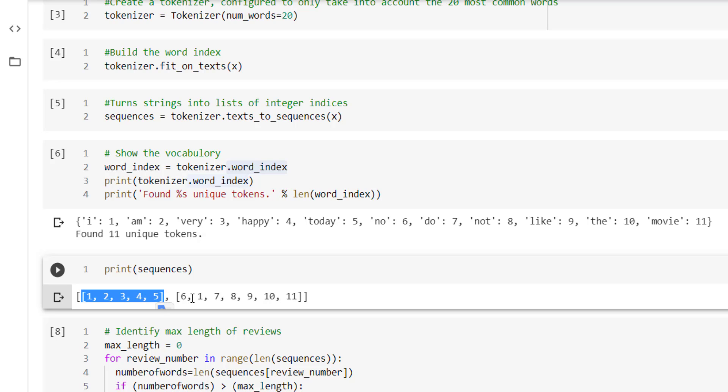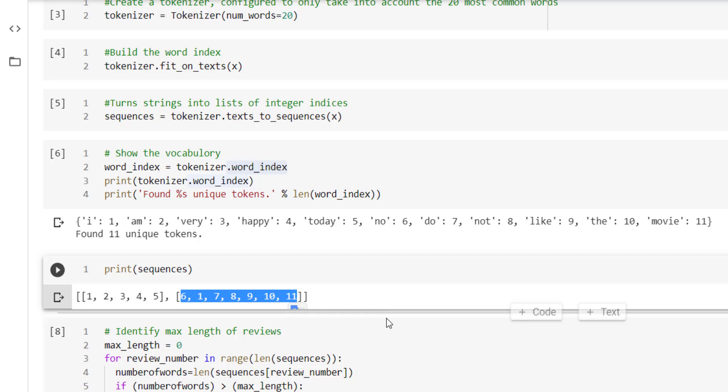Likewise, we have also got the sequence or encoded version of the second text where we have 6, 1, 7, 8, 9, 10, 12, corresponding to 'no, I, do, not, like, the, movie' correspondingly.